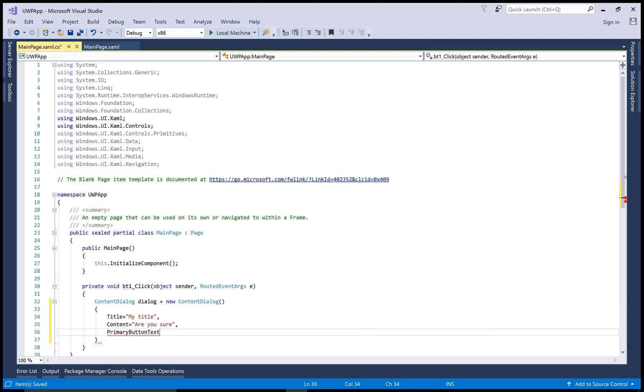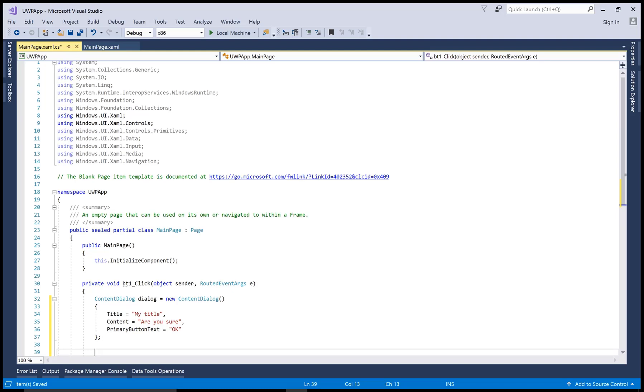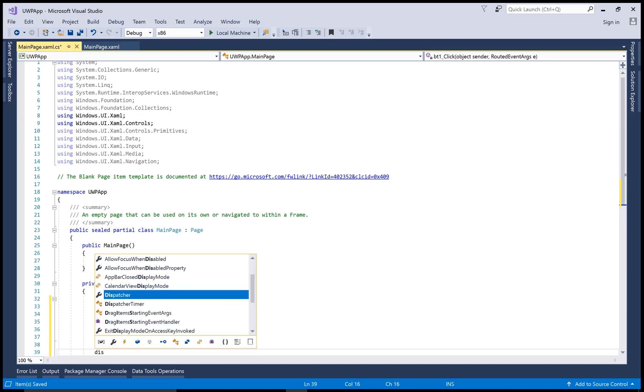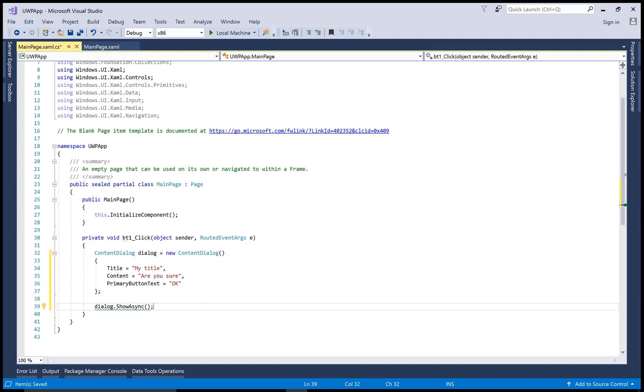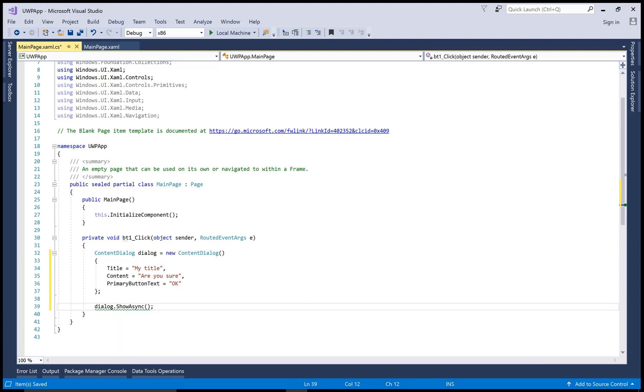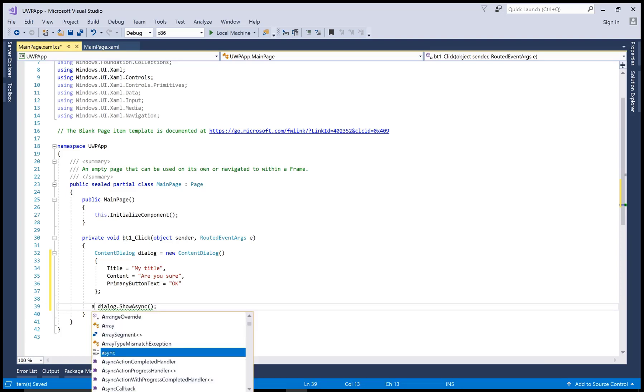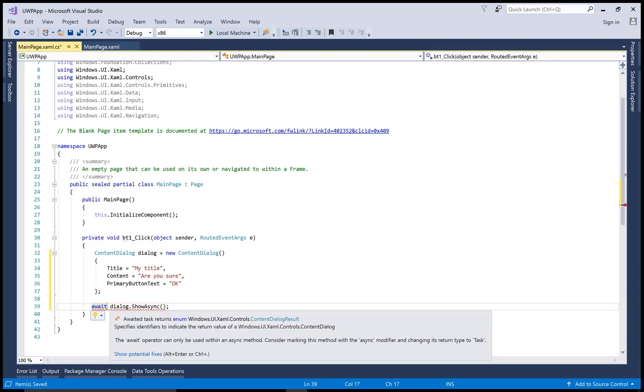Now your content dialog box is prepared successfully. After that, you can show that dialog using dialog.ShowAsync. You know that because the call is not awaited, it's not called asynchronously. So if you use the await keyword before doing this, it can only be used in an async method.